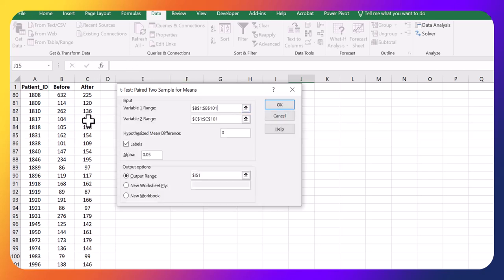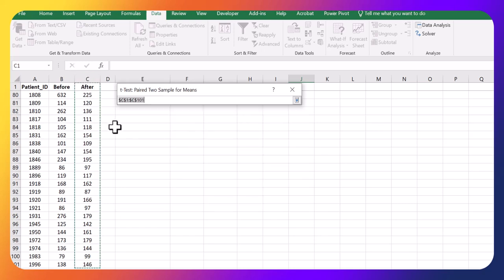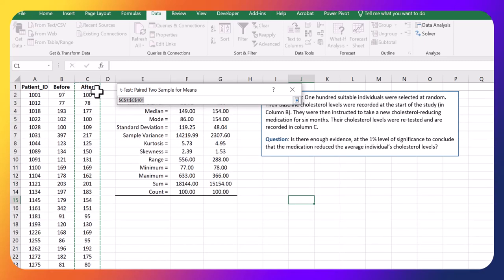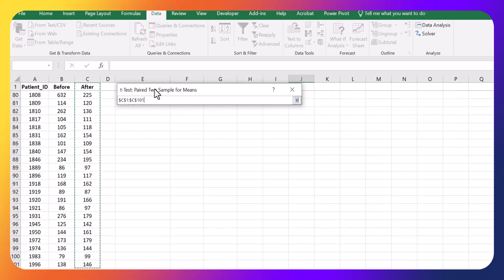And for variable two, same idea. It's just the after range. Again, if you wanted to select it all, you can go to the very top here, click on after and then control shift and down.